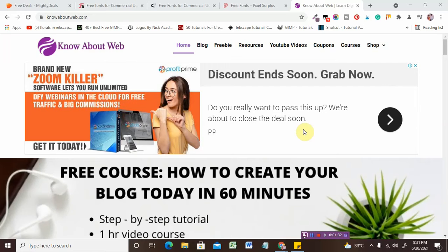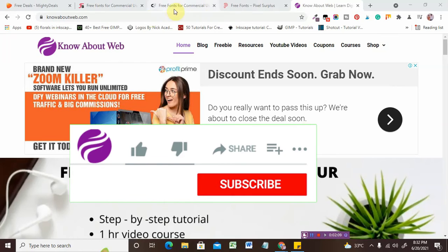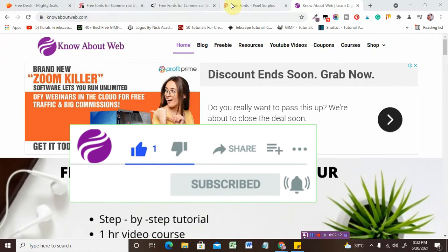Please stay tuned till the end so you won't miss all these awesome fonts for commercial use. If you are new to this channel, please ask doubts in the comments regarding digital marketing, blogging, or entrepreneurship. If you like the video, give it a thumbs up and share with friends. For more about digital marketing and blogging, come over to knowaboutweb.com — my own website — where you can head over to the freebie section to download all your freebies.